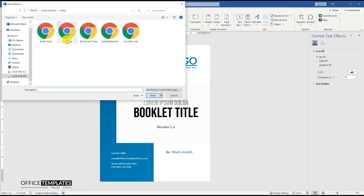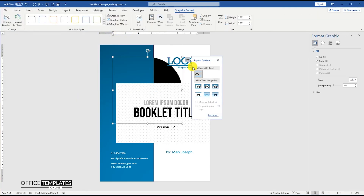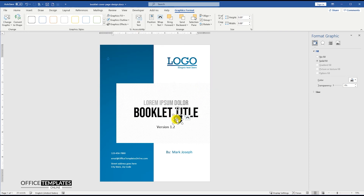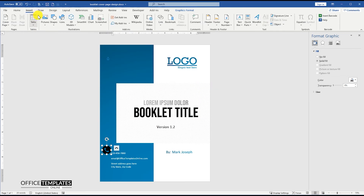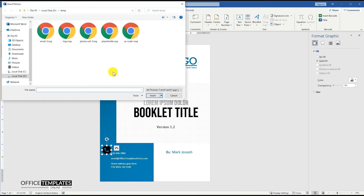Let's add some icons now for the phone number, email, and street address, to stand out the contact information a bit. You can download all these icons in SVG formats from the links provided in the description below.